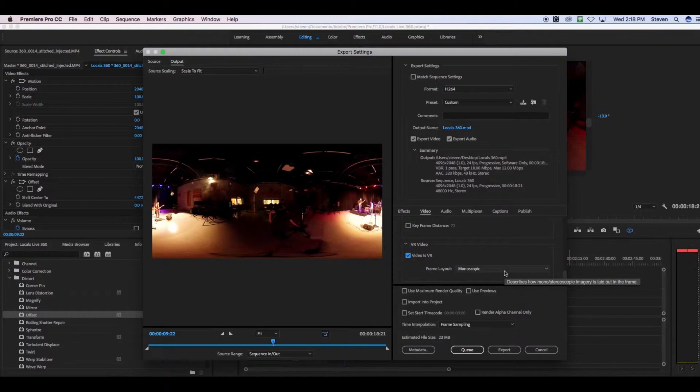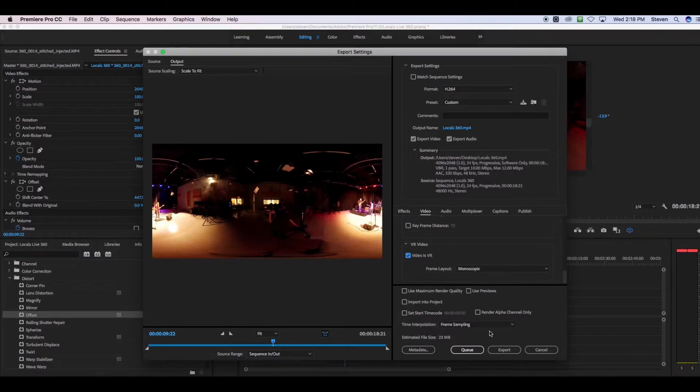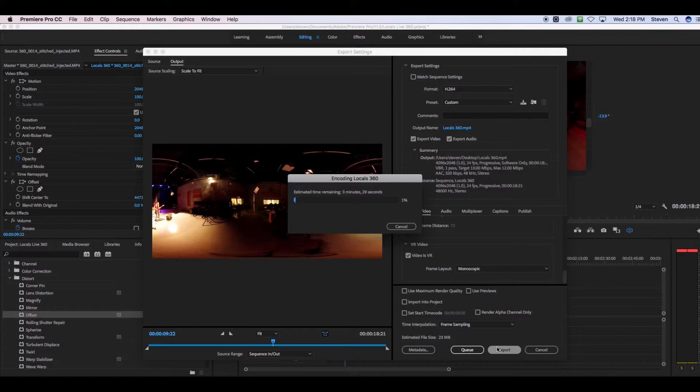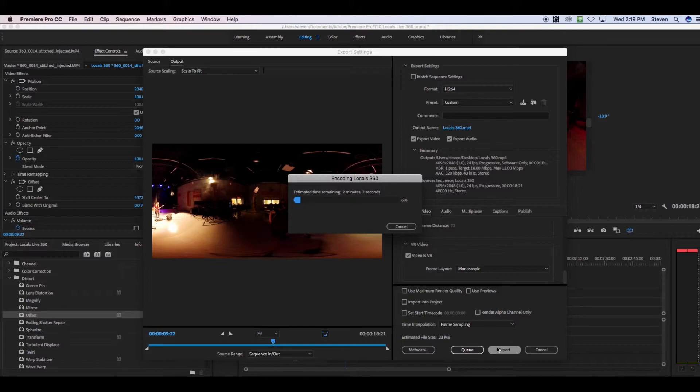Then you export it as normal. Give it a name, give it a location, hit Export, and then just wait for it to finish. It's going to be a large video file, so it's going to take a few minutes, especially if you've put effects on there, especially if you've put text on there. So be patient.